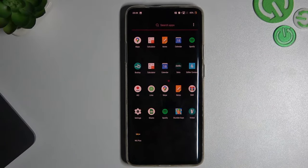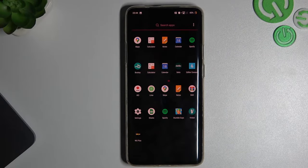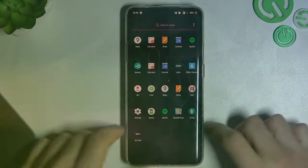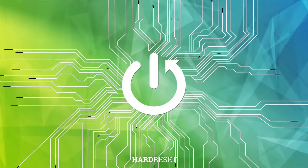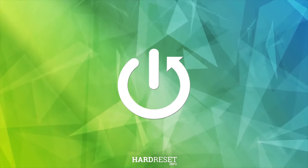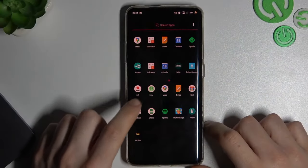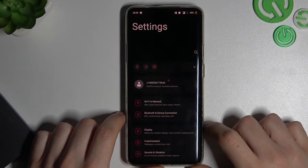Welcome to our channel. Today I will show you how you can keep your Android screen on. To start, we have to open the Settings.